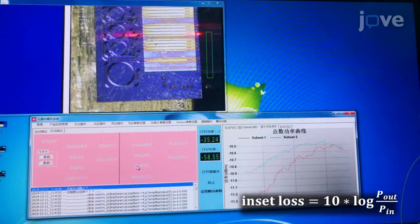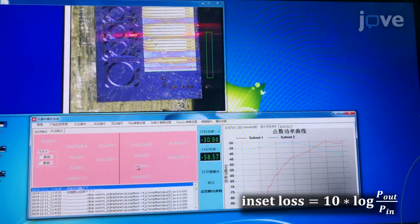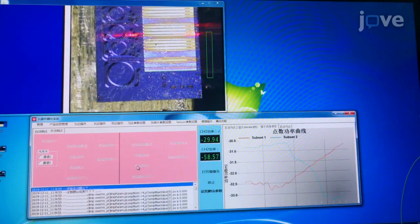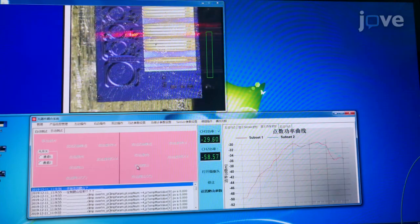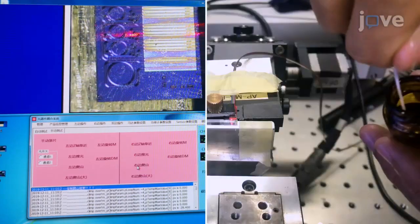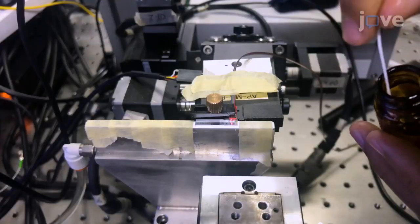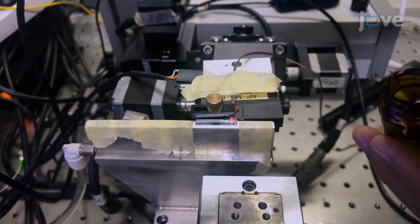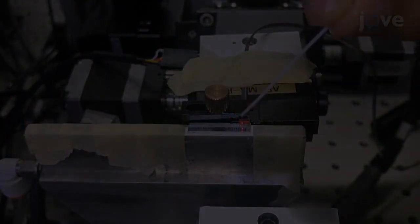Keep the insertion loss at the minimum value, typically less than six decibels, corresponding to a coupling loss of less than three decibels per facet. Use an ultraviolet cured adhesive to glue the micro-ring resonator and fiber array in place.